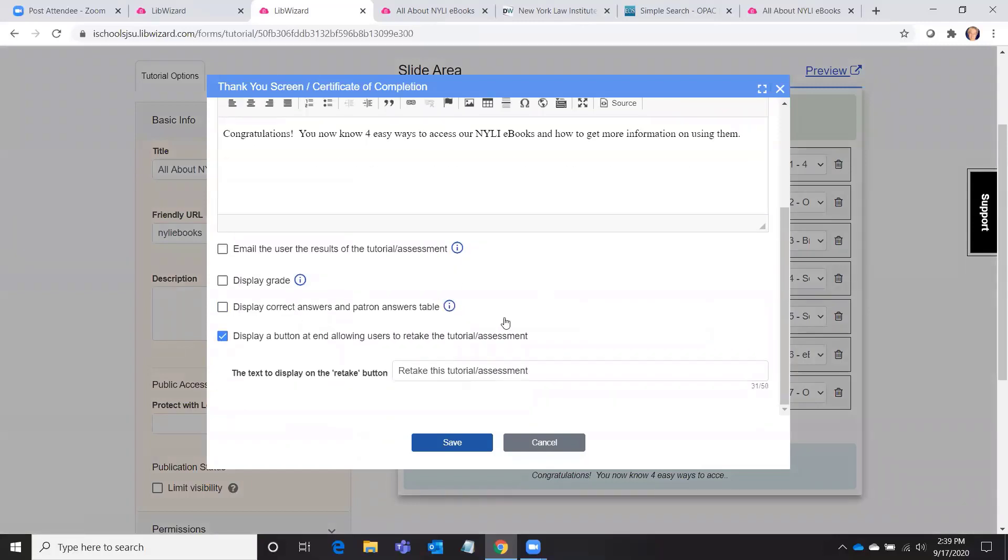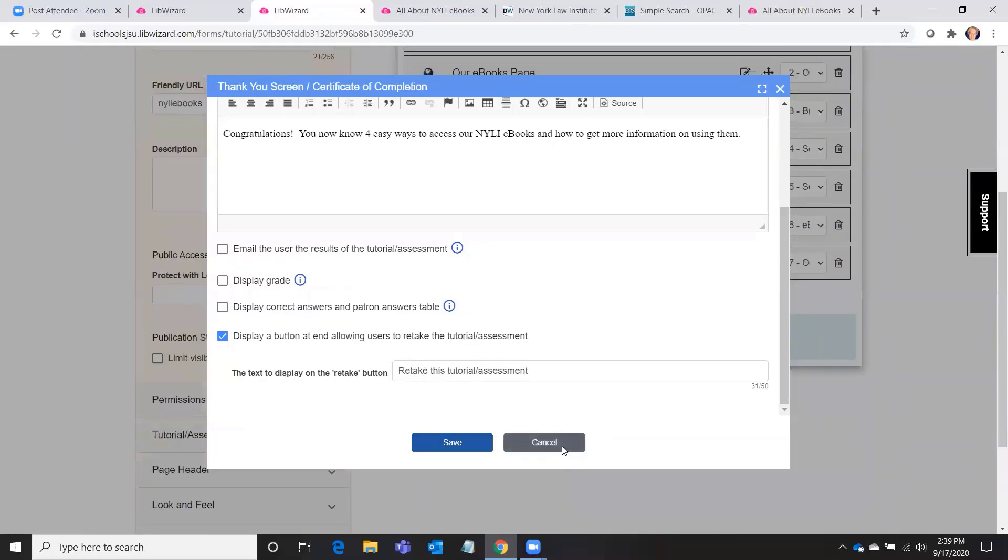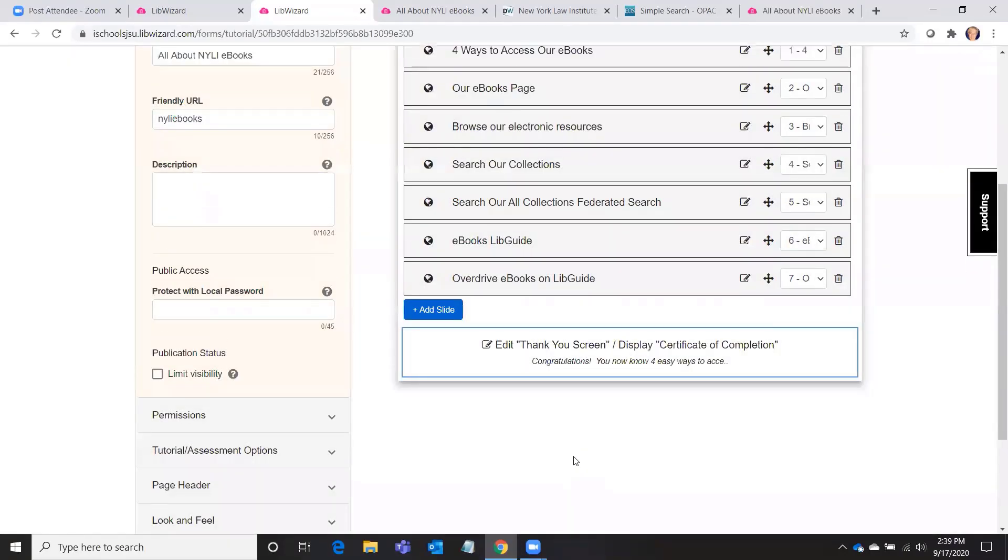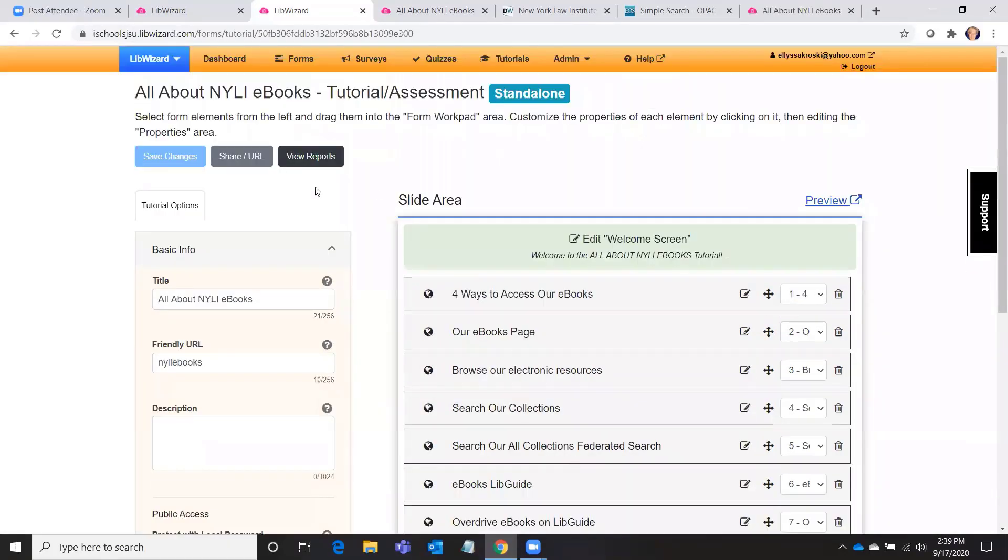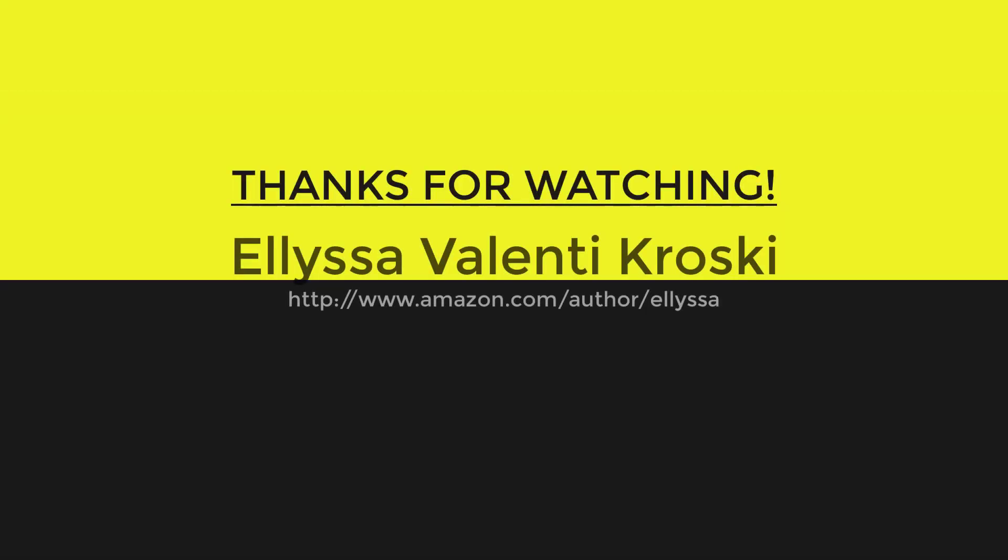So there are a lot of settings and things that you can choose, but that's how you would go about building one of these tutorials, and that's it for LibWizard.